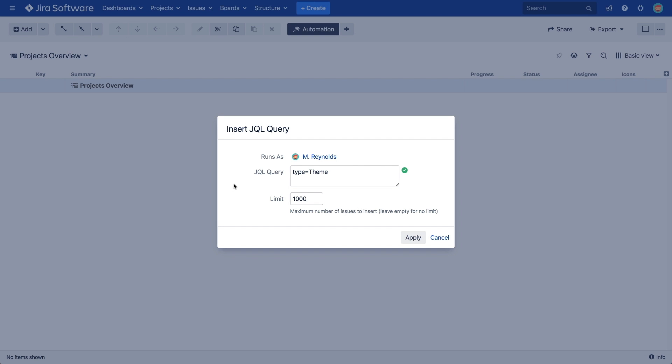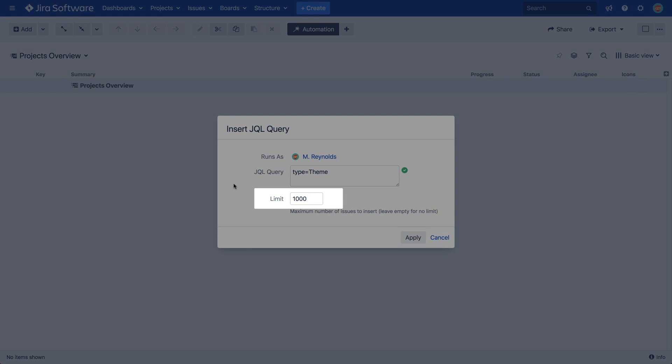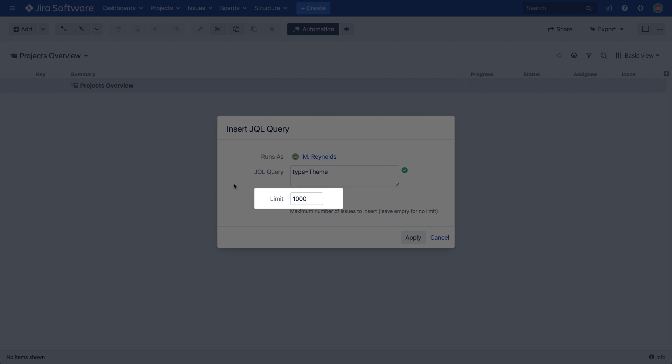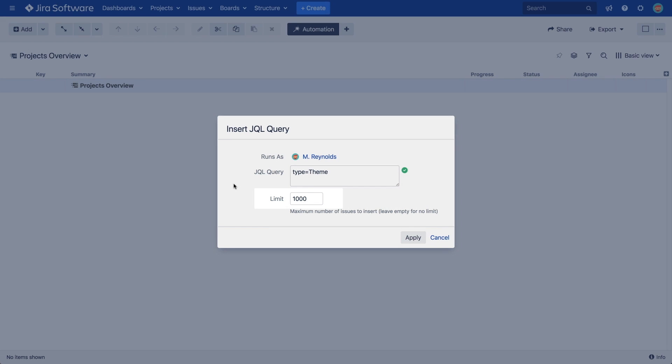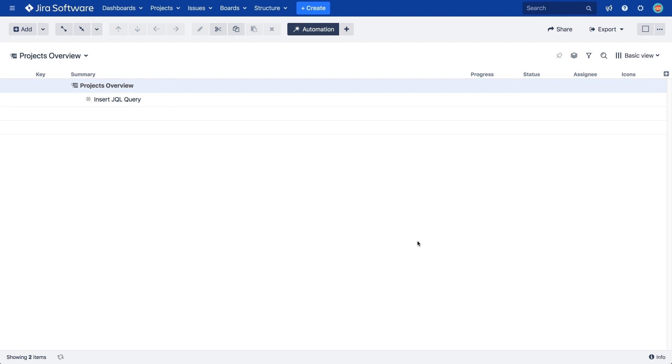Insert generators have an important option which limits the maximum number of issues it will add. We can change or remove this limit at any time. Please note the limit only applies to the current generator. You can add more issues later through additional generators. Let's leave it set to the default for now.